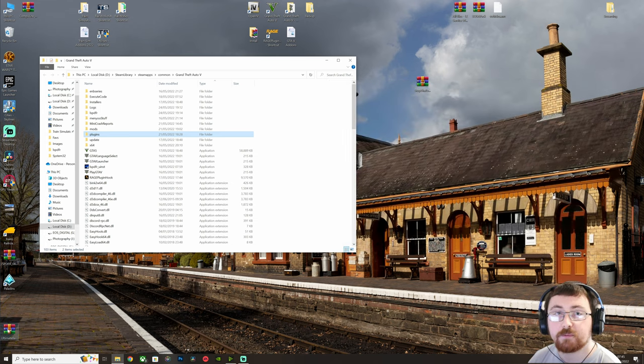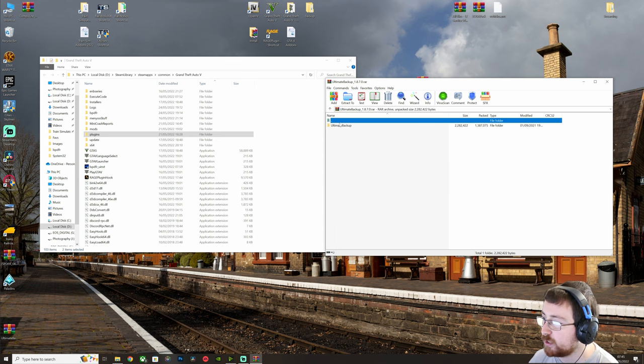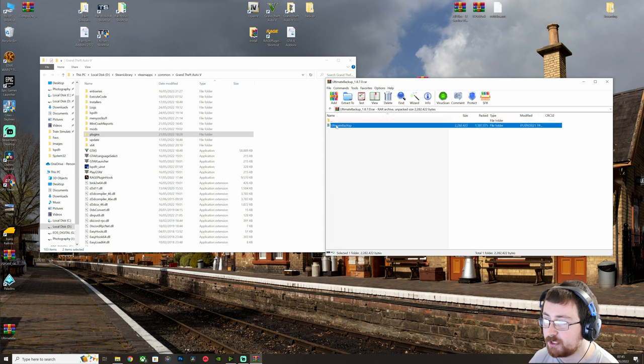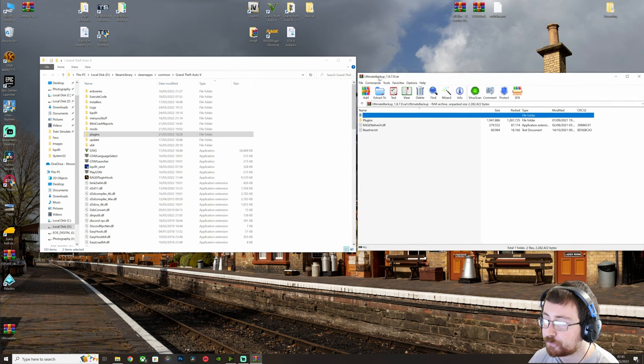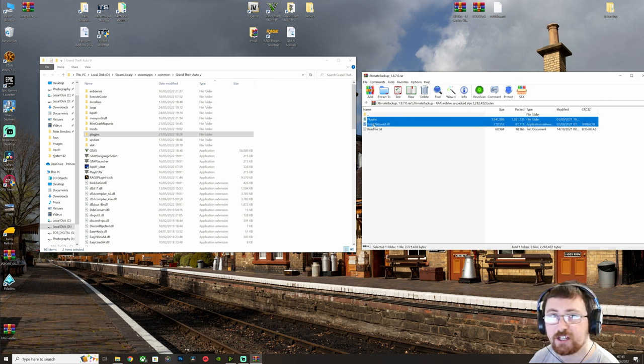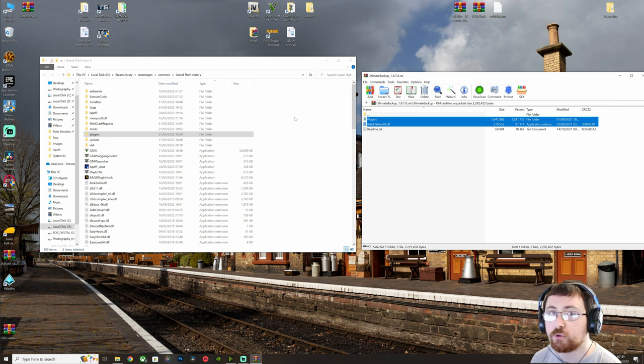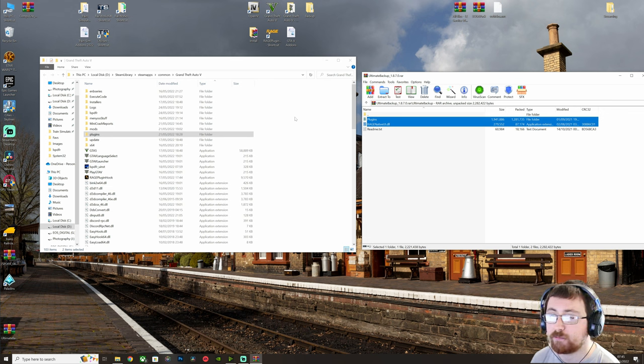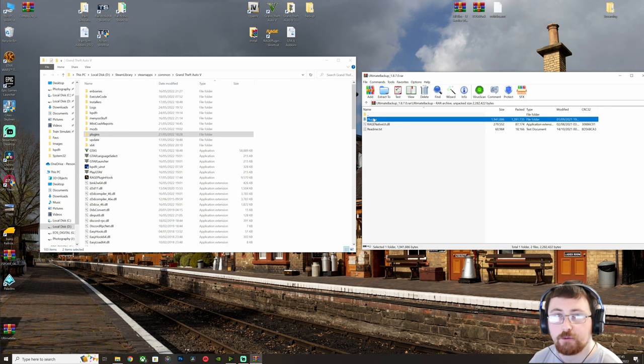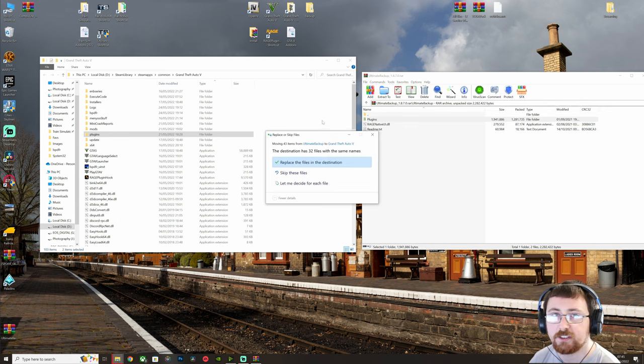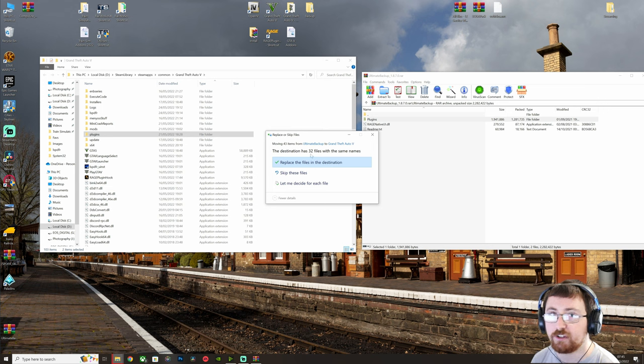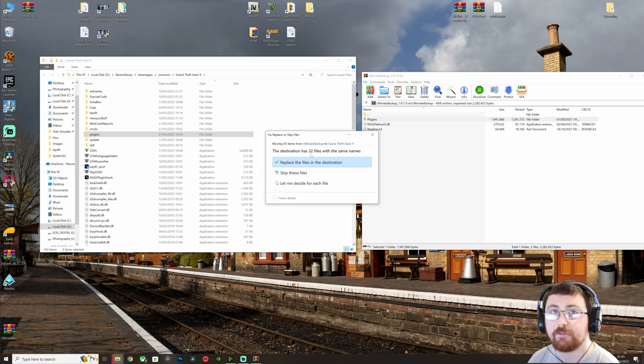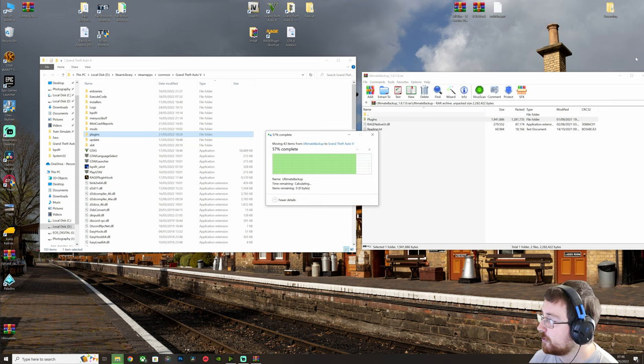Next up, you want to find Ultimate Backup. Open it up again in WinRAR, WinZip, etc. Open the folder, and then again, just drag and drop plugins and RageNativeUI over into GTA 5. If you've already installed a previous plugin that includes RageNativeUI, then you only have to drag the plugins folder over. And again, it will install it like that for you. All done. No fuss. Again, if you're updating, press replace. If not, for a tutorial, I'll just press skip.